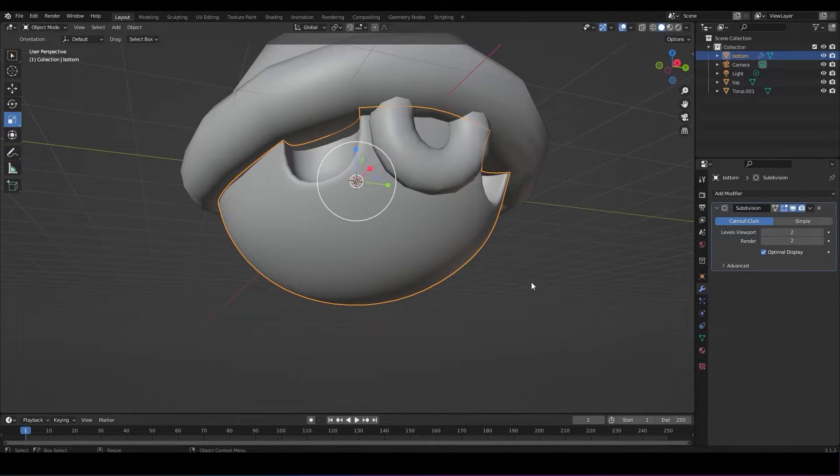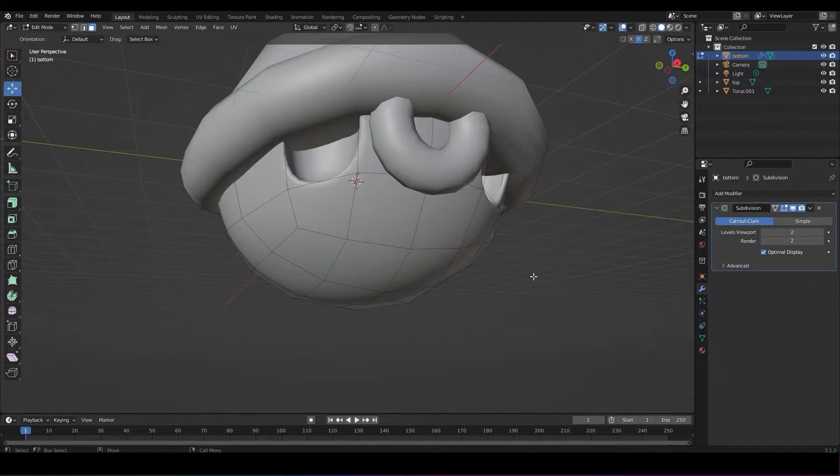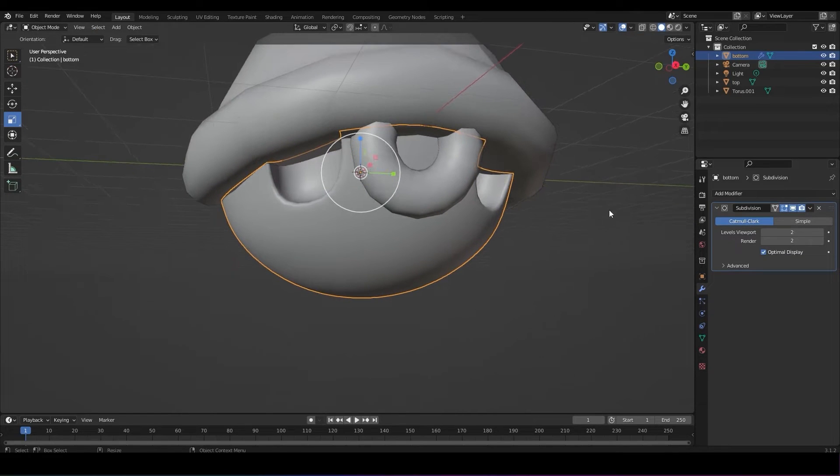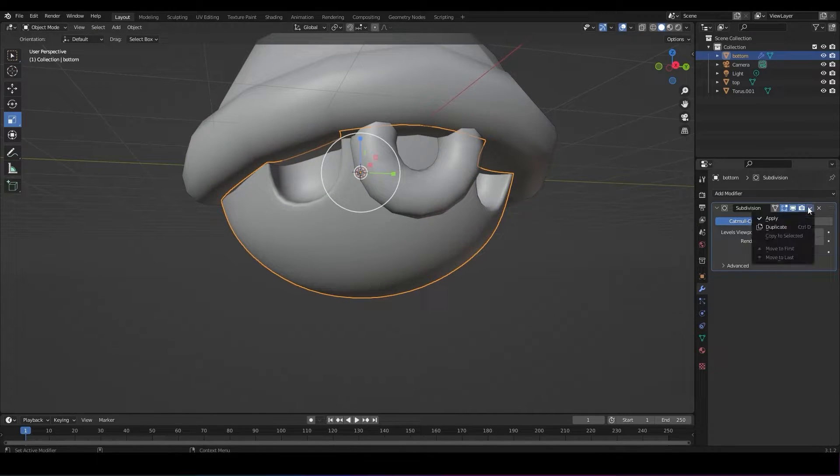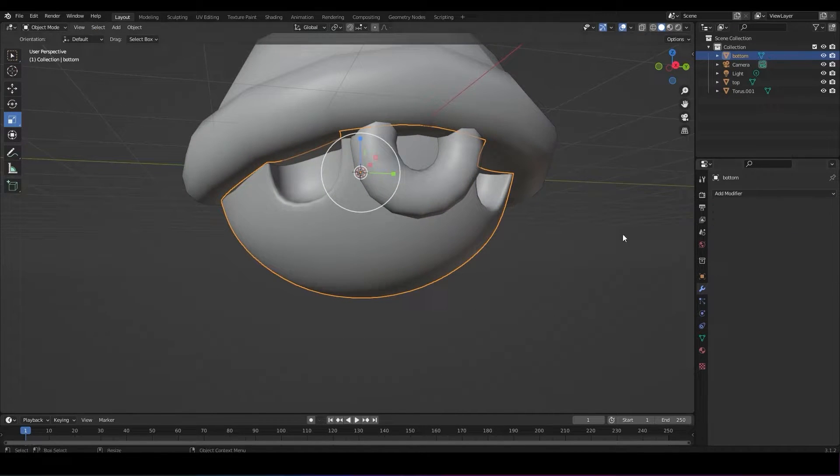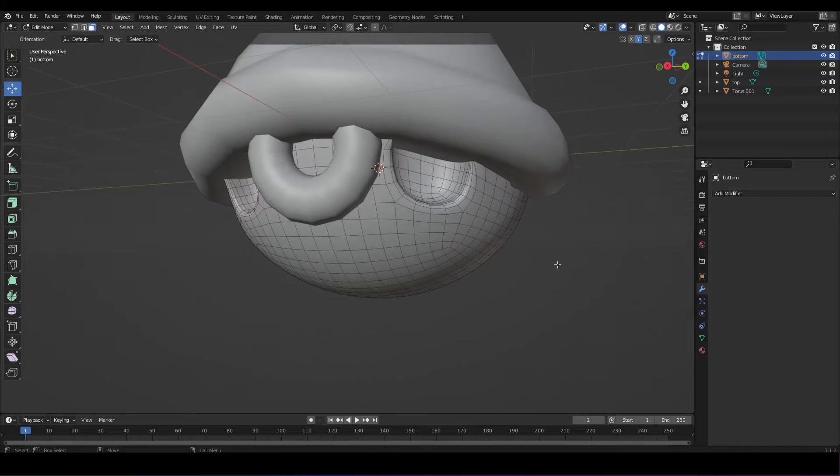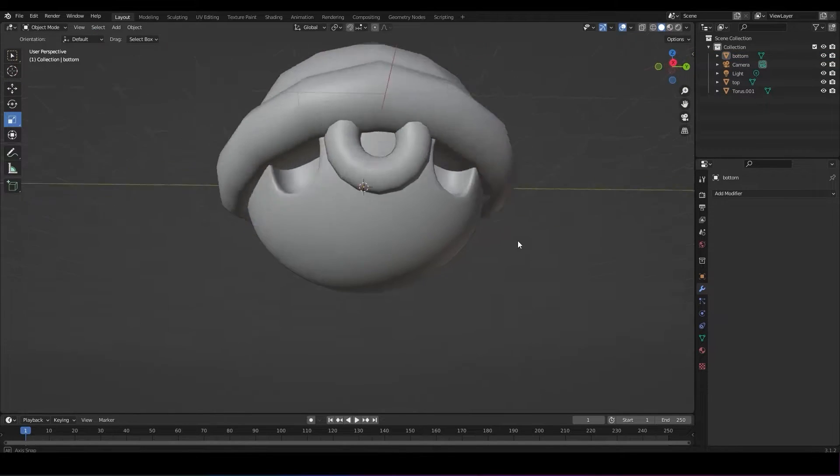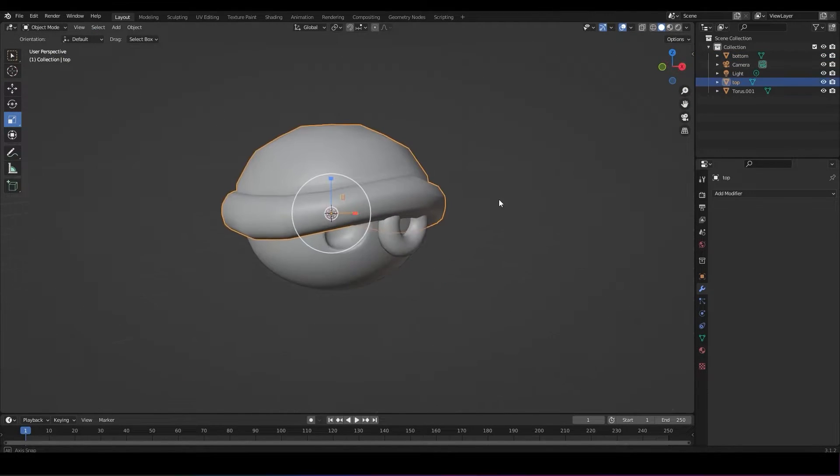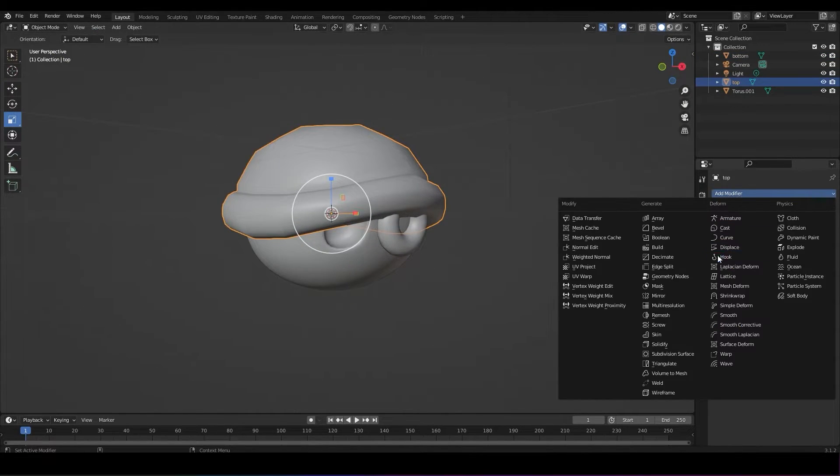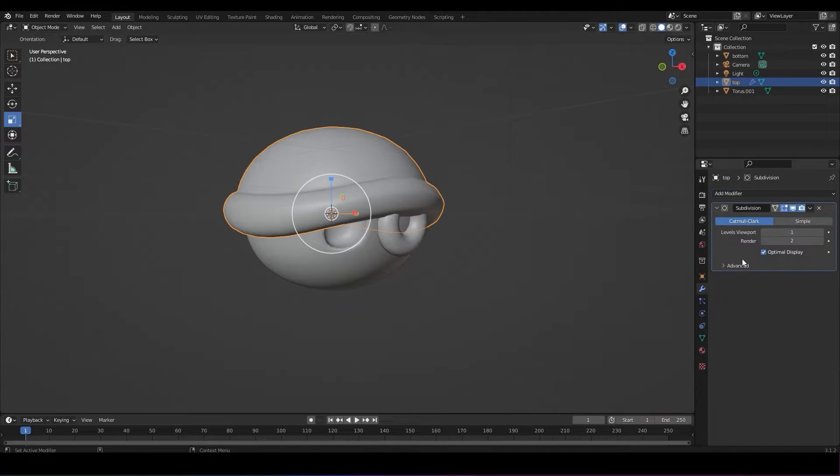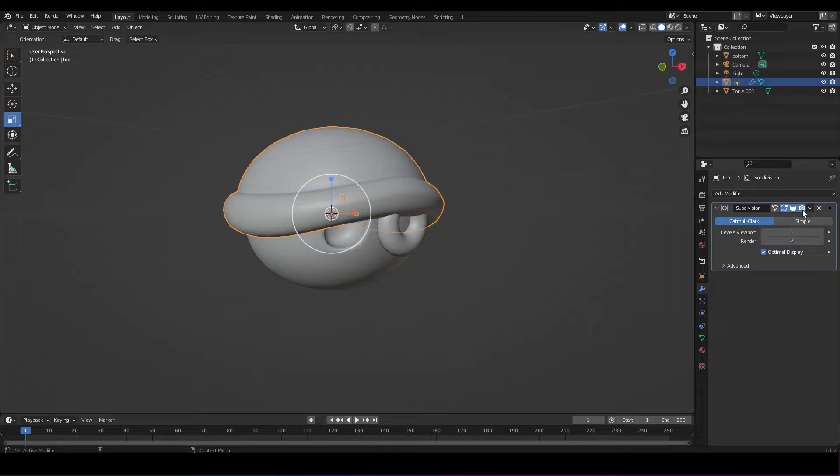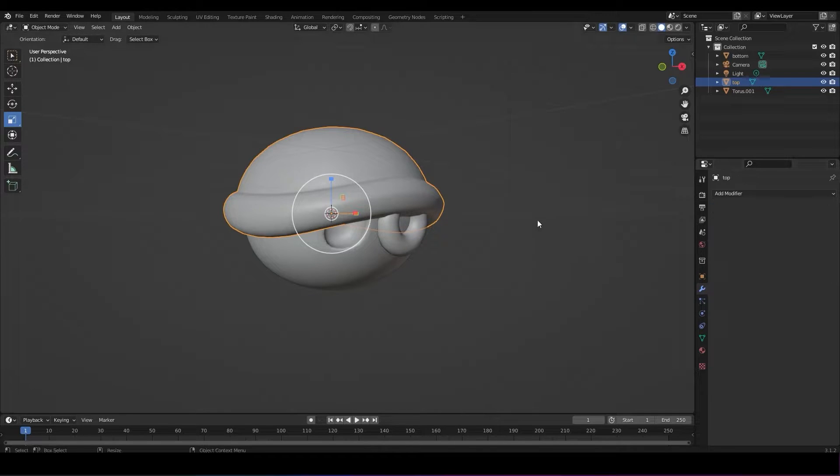Once again, click on the little arrow next to subdivision surface modifier title and apply the change so that you see the new geometry. To match the smooth bottom, you're going to go to the top half of the shell and do the same thing. Add modifier subdivision surface, apply the change.